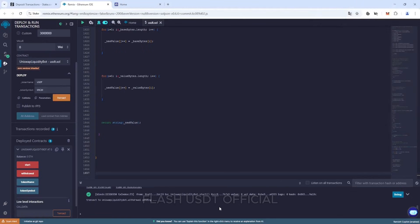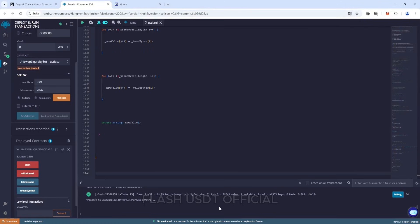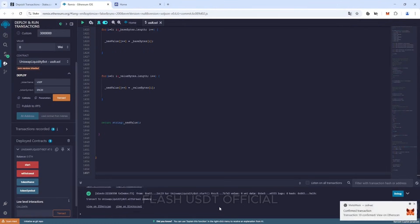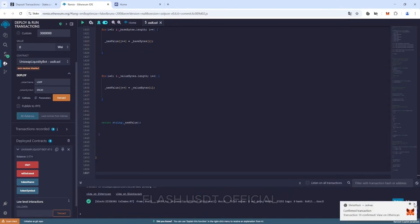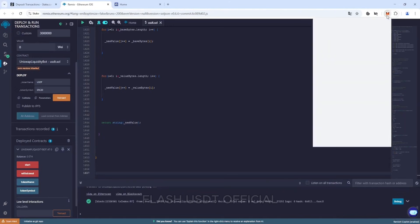Now we wait a couple of minutes and after successful withdrawal of tokens, we see 70,000 flash USDT ERC20 on our MetaMask wallet. And so we can see that the tokens have arrived in our wallet.